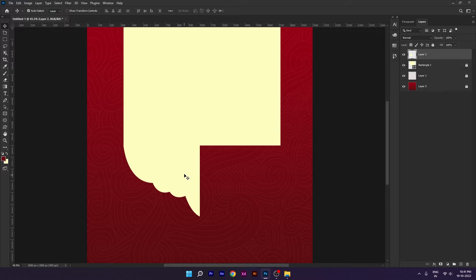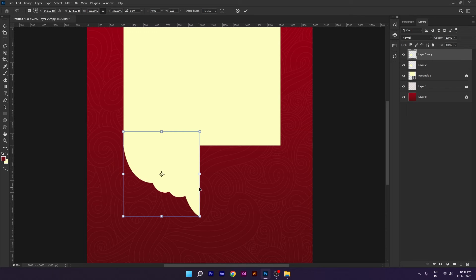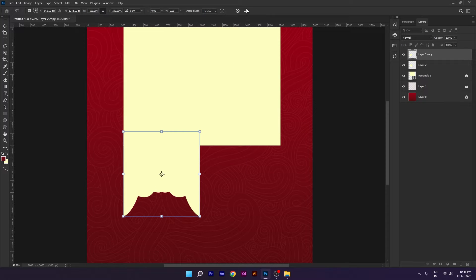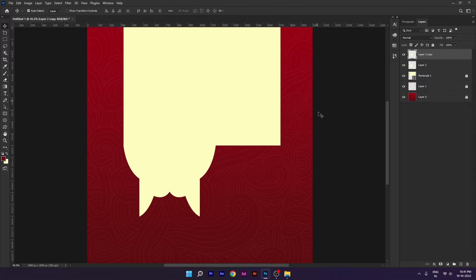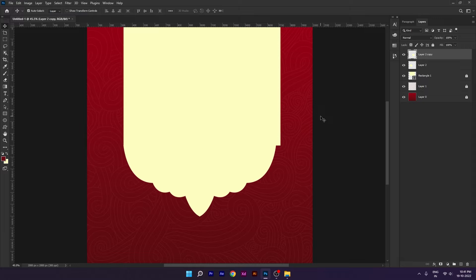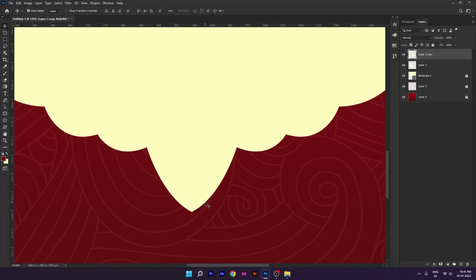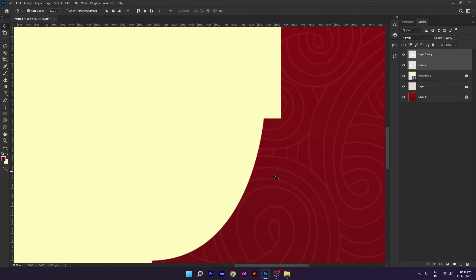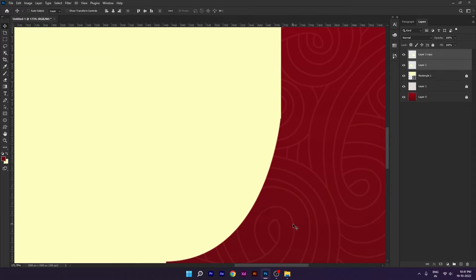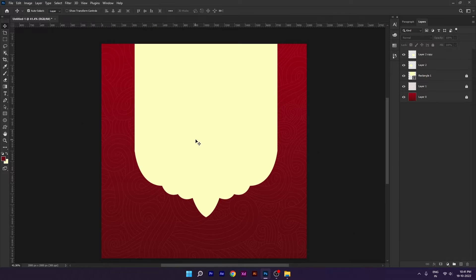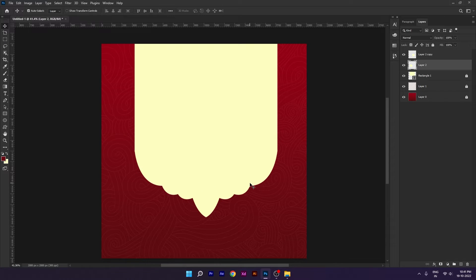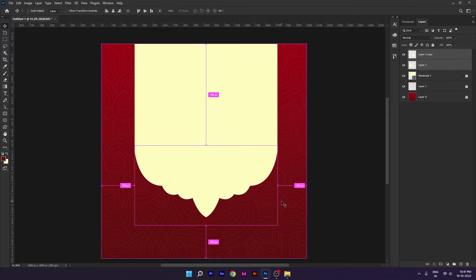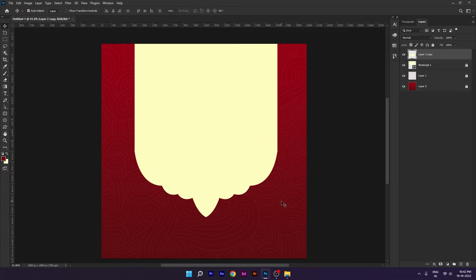After this, we will take the duplicate of this layer. Press Ctrl+J for duplicate and we will flip this layer. Then press Ctrl+E for merge.